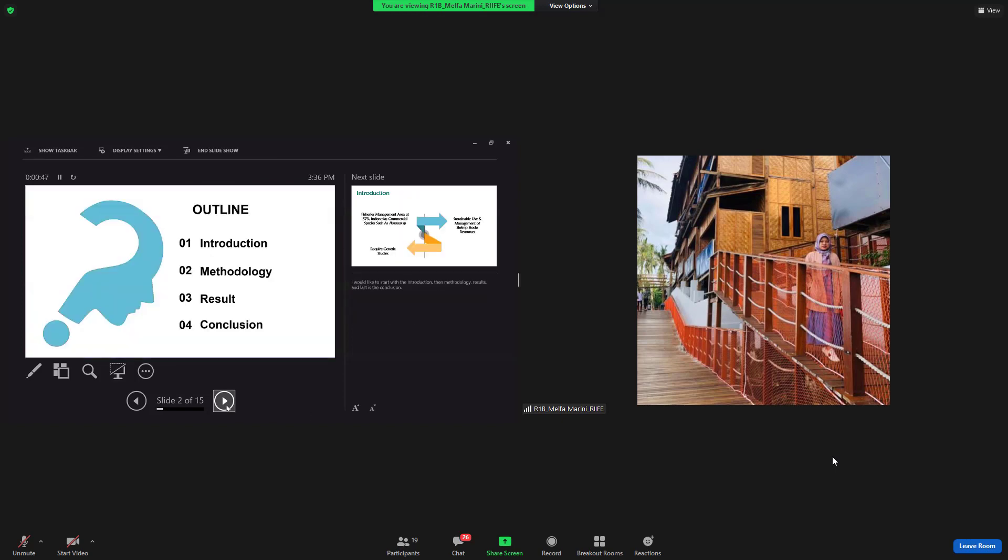I would like to start with the introduction, then methodology, results, and the last is conclusion.